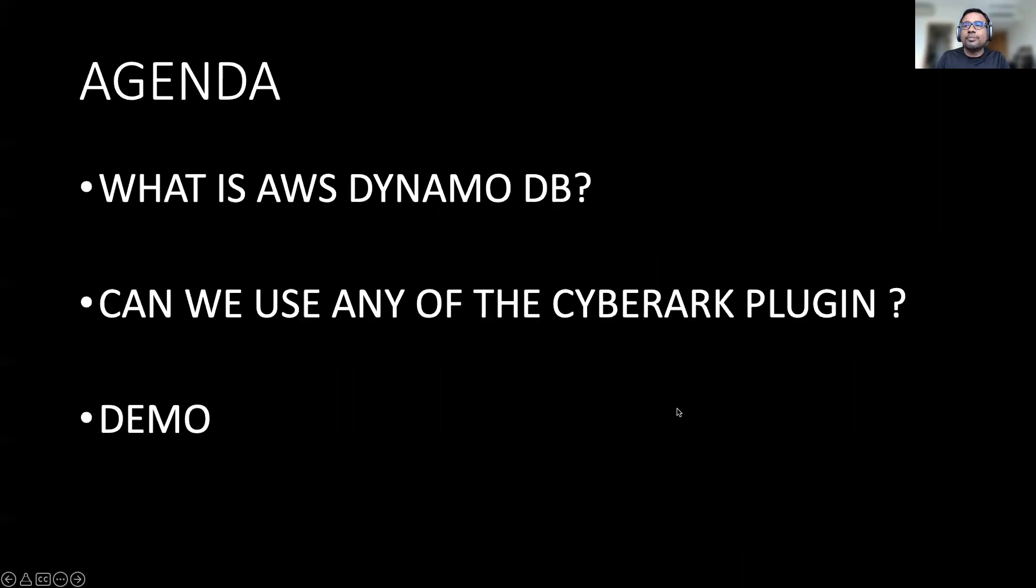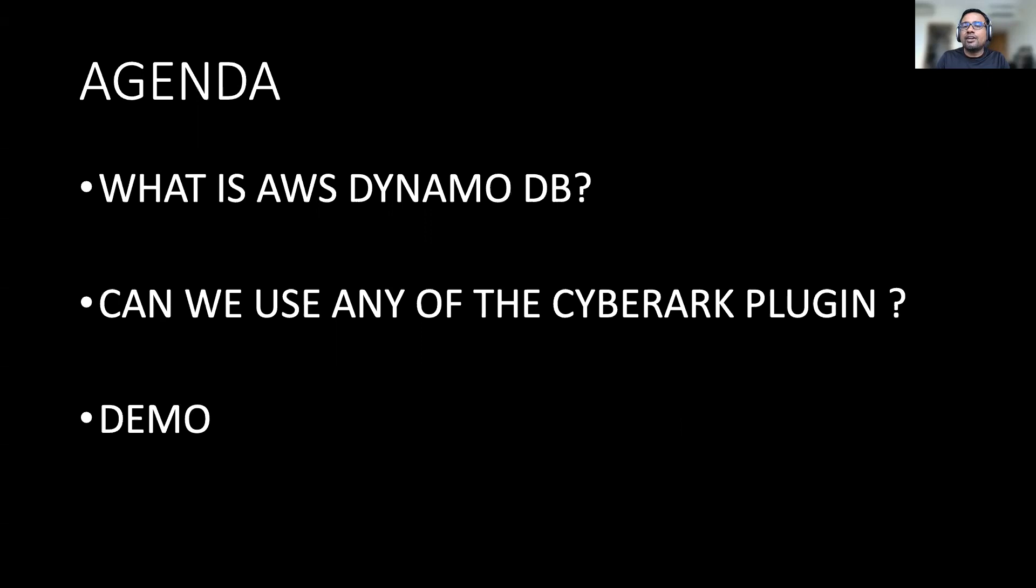So this is the brief agenda I have put together. We will start off sharing very briefly what is DynamoDB. Again, AWS has tons of videos and documentation you can search upon. Then we will discuss whether CyberArk's existing plugins can be used and what needs to be done. Last but not the least, we will be spending majority of the time in the demonstration.